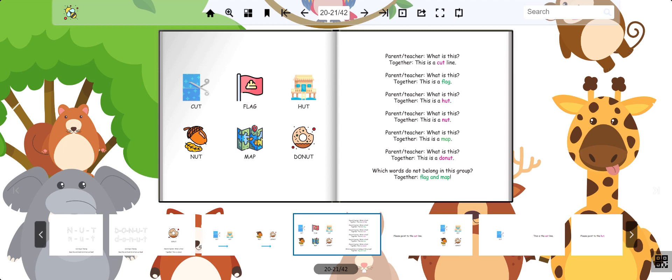That's right. Flag and map do not belong. They do not have an ut sound.